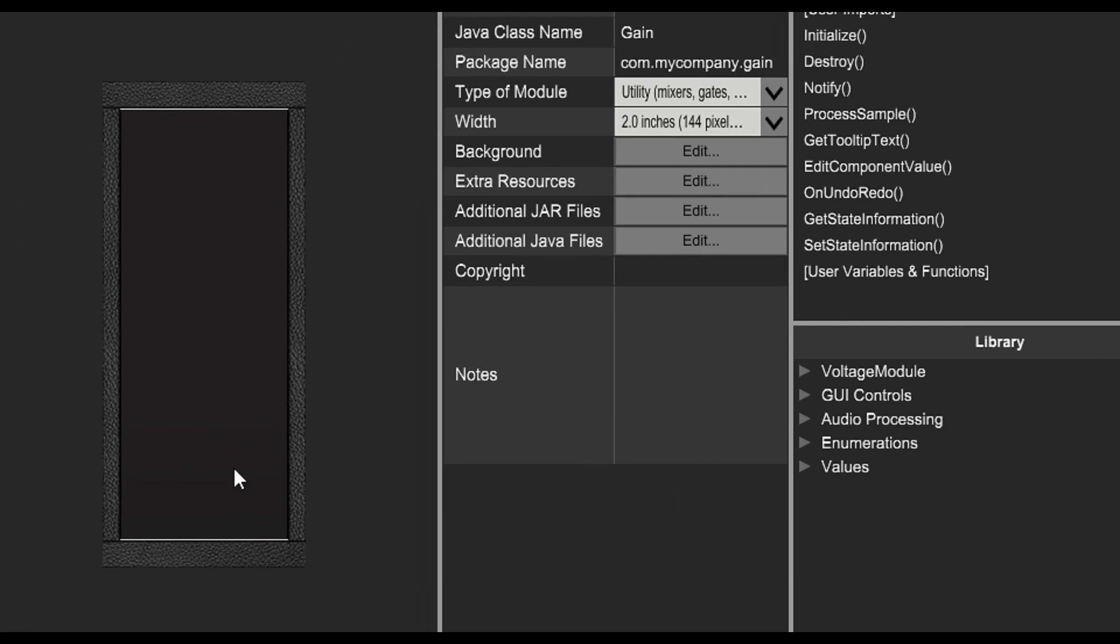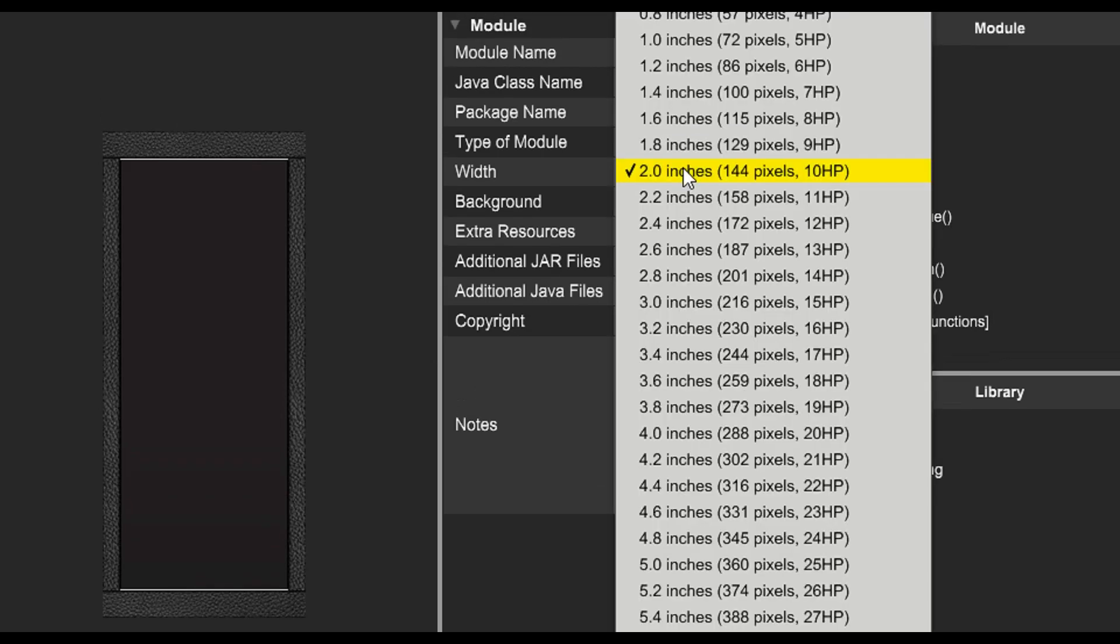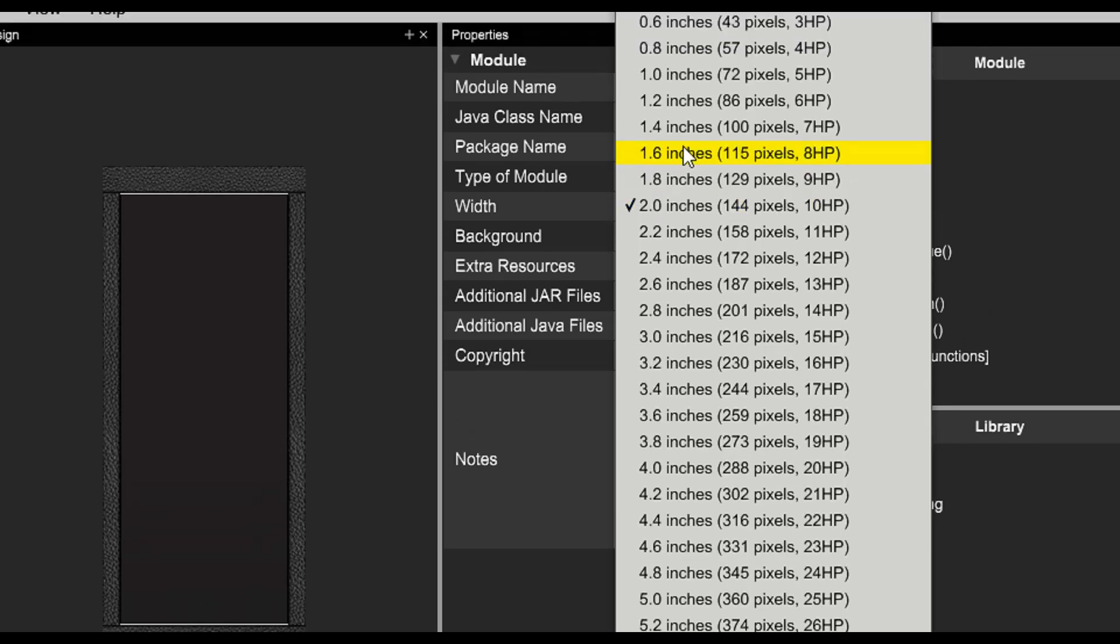We can set the width of our module, choosing to make it wider or narrower.